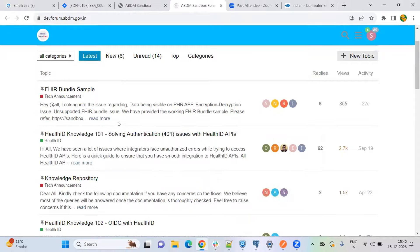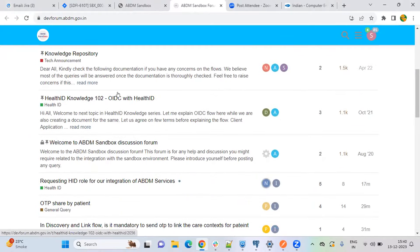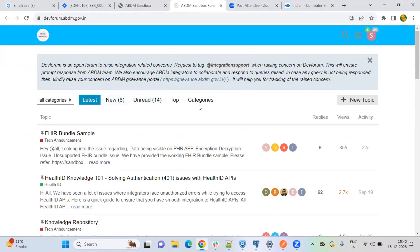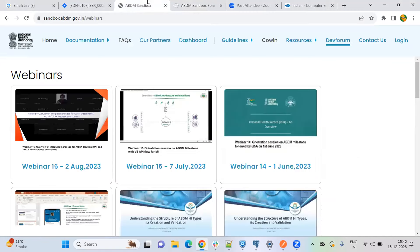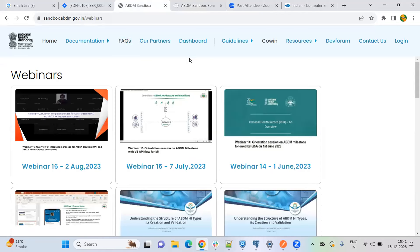Also, here we have DevForum. You can write your queries on DevForum. We have an integrated community here — people are helping one another and our integration team will also be replying here. Other than this DevForum, you can go to FAQs or you can write us on integration.support.nha.gov.in if you face any issues during your integration journey.